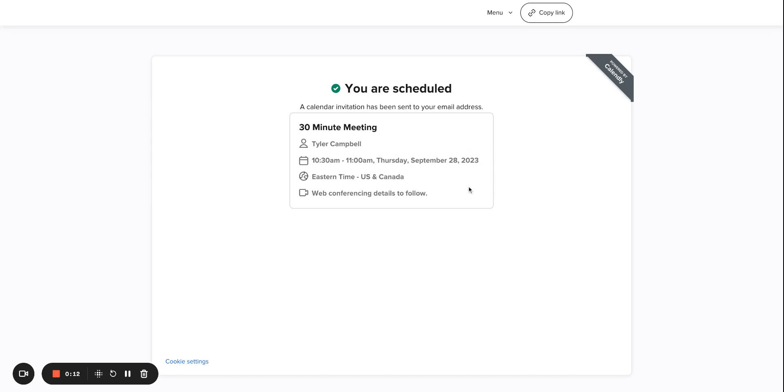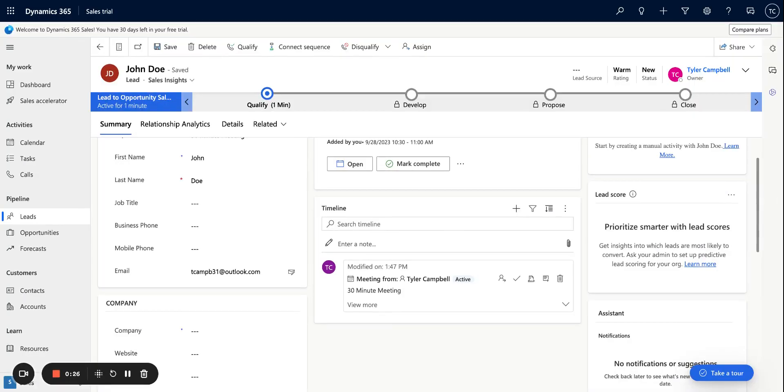You can see here that I just scheduled a new Calendly meeting for September 28th from 10:30 to 11 a.m. And now if I hop over to Dynamics, we can see this brand new lead record that was just created from Calendly.